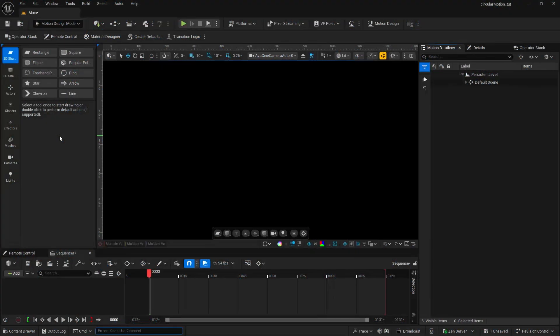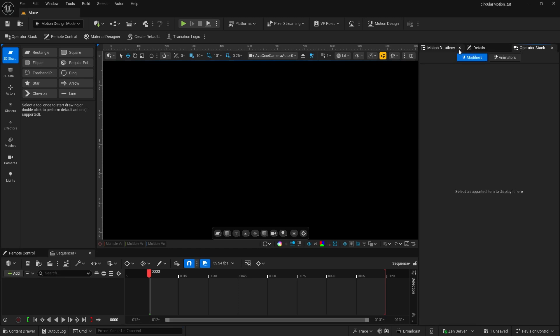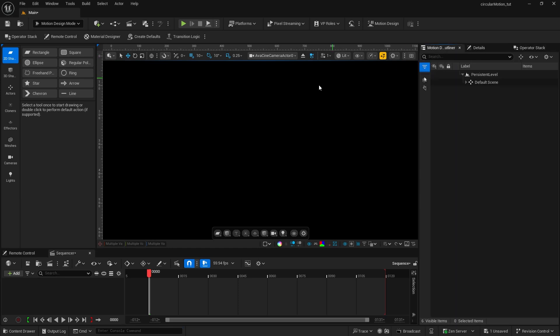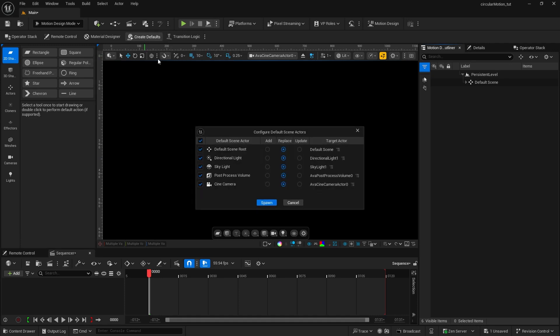I'm in my normal UI for motion design in Unreal Engine. If you're not sure how to set this up, I do have a tutorial that you can take a look at. That'll set up so that we have our motion design outliner, the details and the operator stack. And we'll have these motion design tools over here. I've also added in these defaults so that we have lighting and a camera.